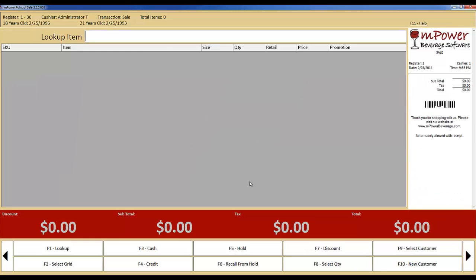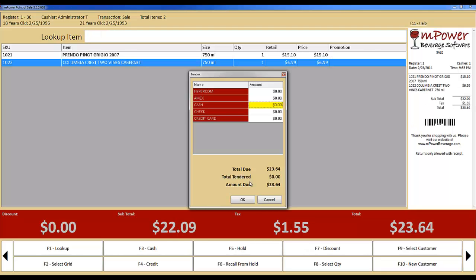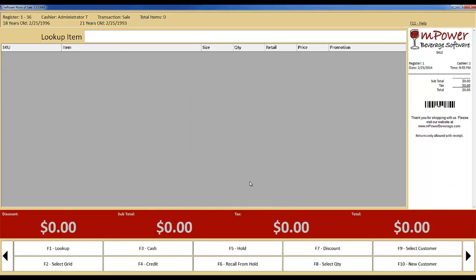To give another example of a transaction without the dialog, let's do the same thing again to show how quickly and easily you can get a customer out the door. As you can see, Empower Beverage helps you take care of your customers quickly while also allowing you to track inventory and customer information accurately.